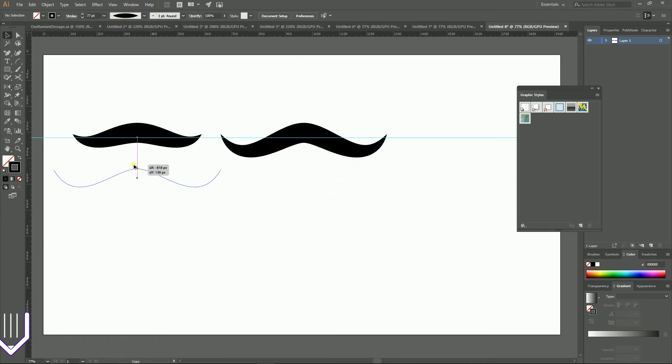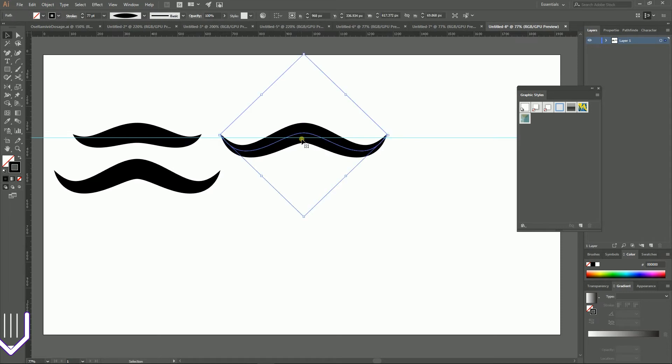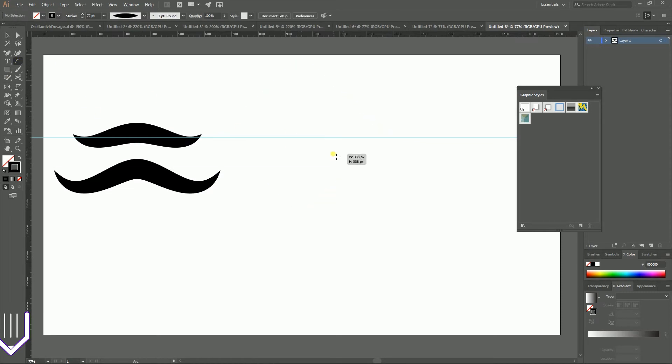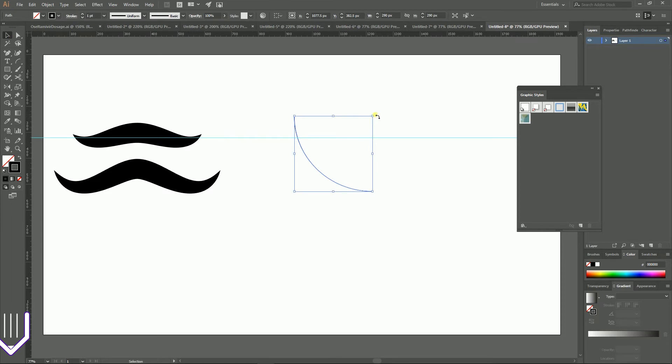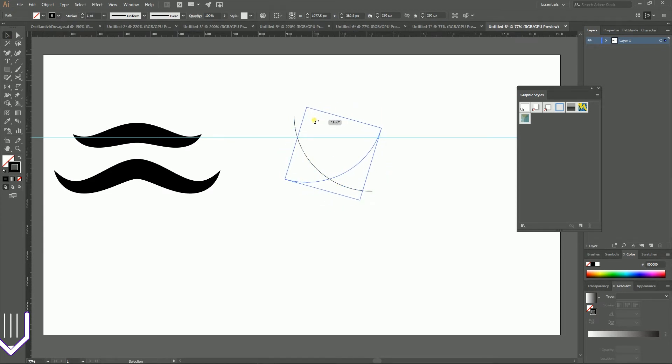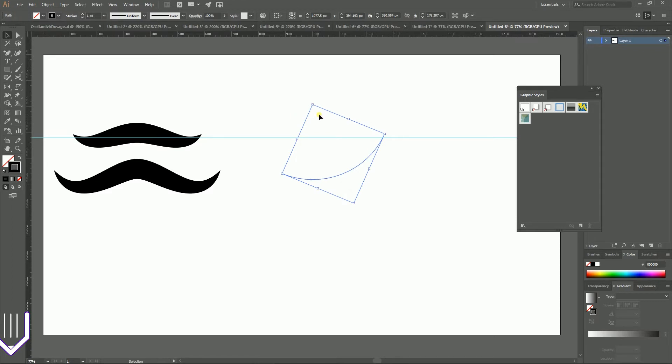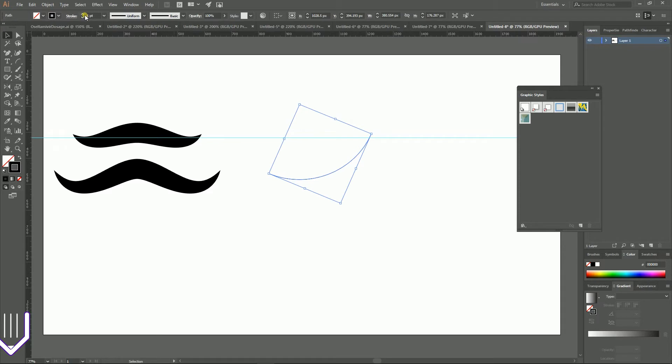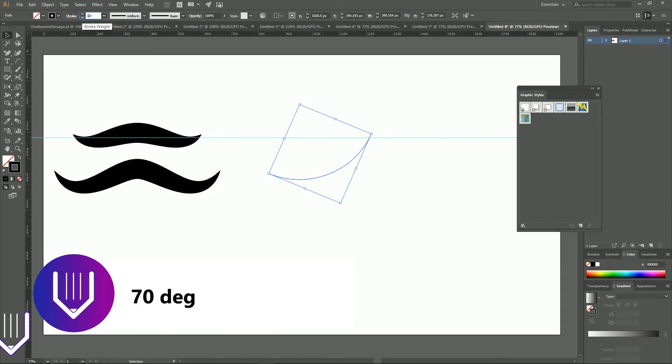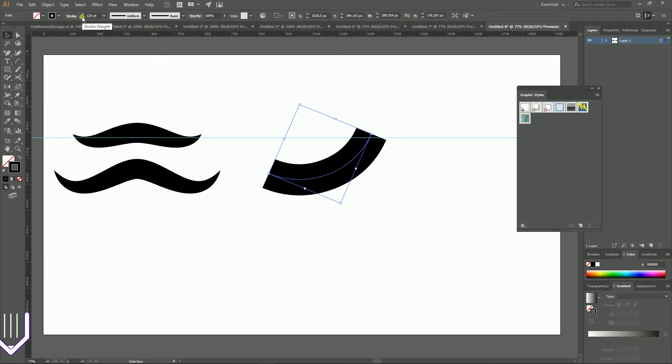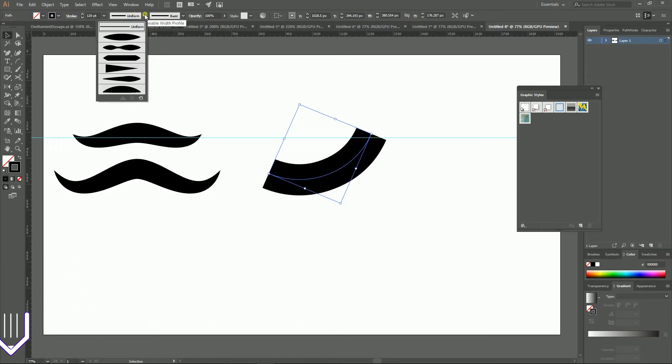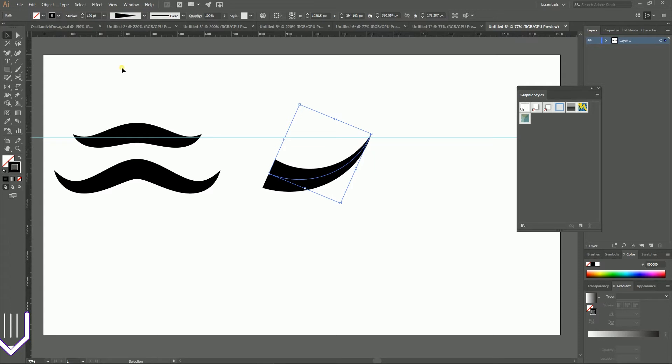Another way, just start with the same arc tool. And this time you can rotate it to 70, 66, let's say 66 pixels. Again, increase the stroke weight. This time I'm gonna increase it to 120 points. So let's go to this width profile and set the width profile to 4 here.